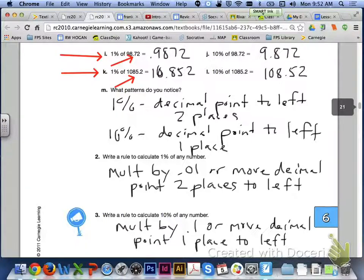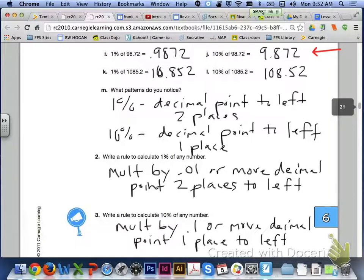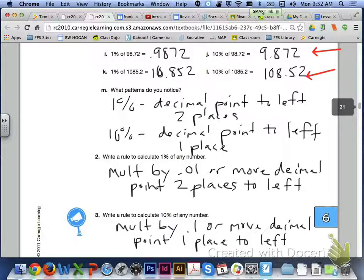For the 10% then, if you look at letter J and letter L, you are moving the decimal point one place to the left if you were trying to find 10% of a number. So I started off with 98 and 7,200ths.